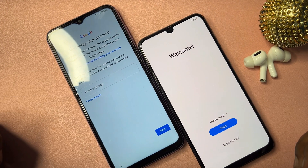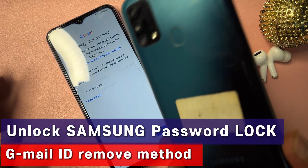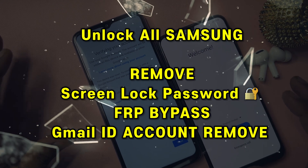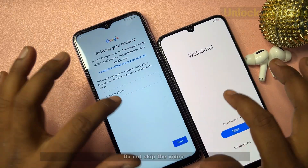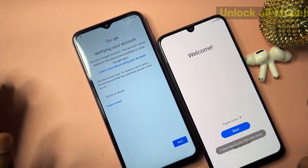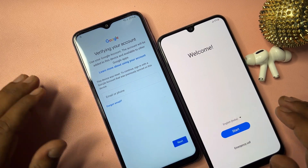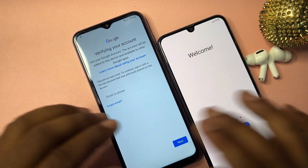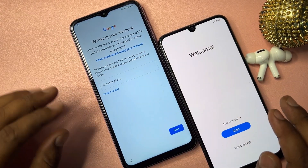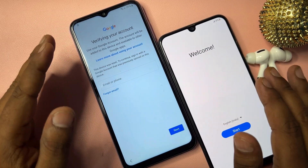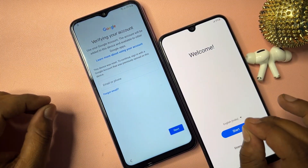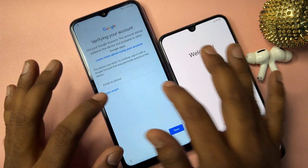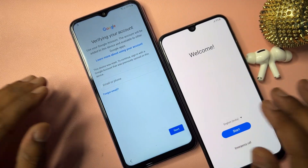Welcome back. In this new video you can see I have two Samsung smartphones and both Samsung smartphones are Google FRP locked. If you also have a Samsung smartphone and you can't remove your Gmail account credentials, I can show you how to easily remove the Samsung Google FRP lock from any Samsung model. Let's start this video.